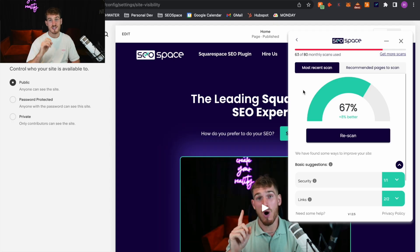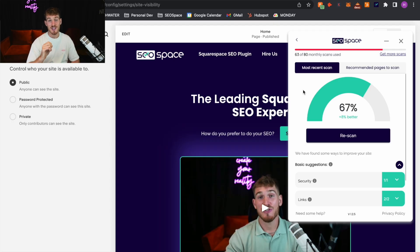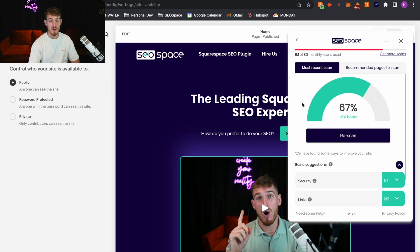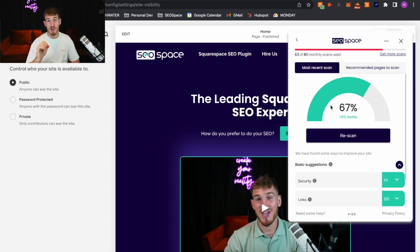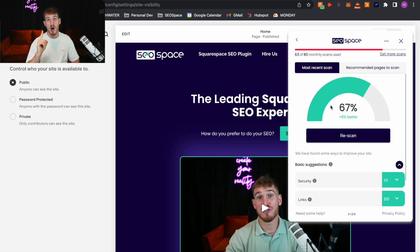Before you do that, you are going to want to make sure you're following SEO best practices. So head over to seospace.co.uk — we are the creators of the SEO plugin for Squarespace. Before you publish your Squarespace website, our plugin is going to tell you exactly what you need to do to follow best practices and rank on page one of Google.